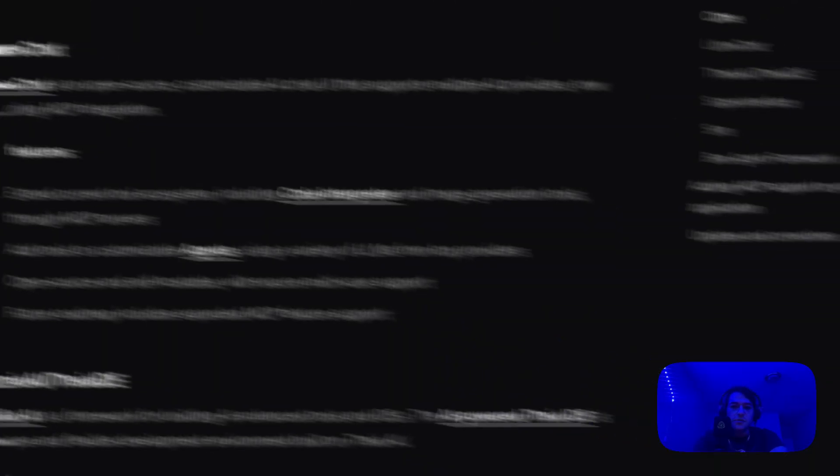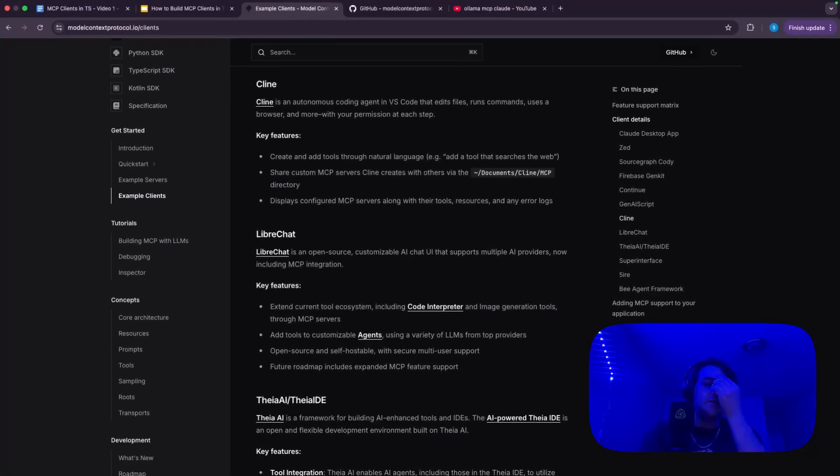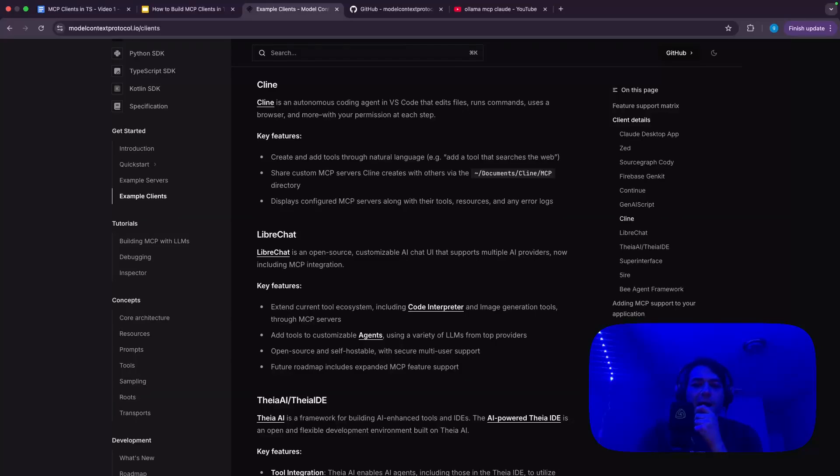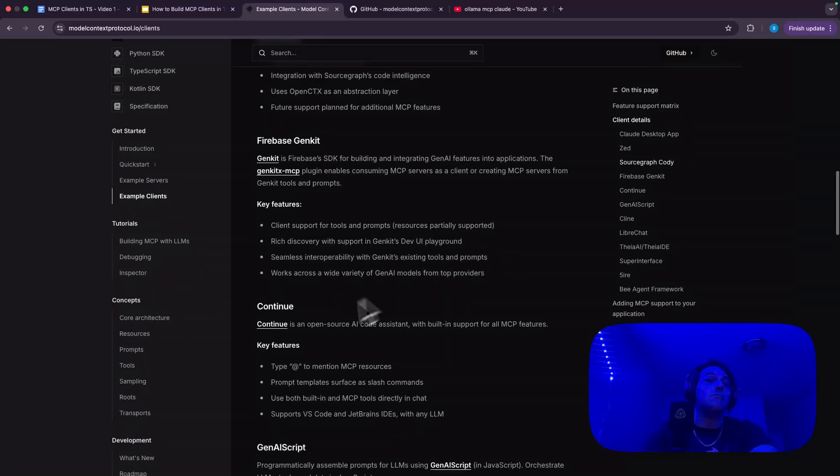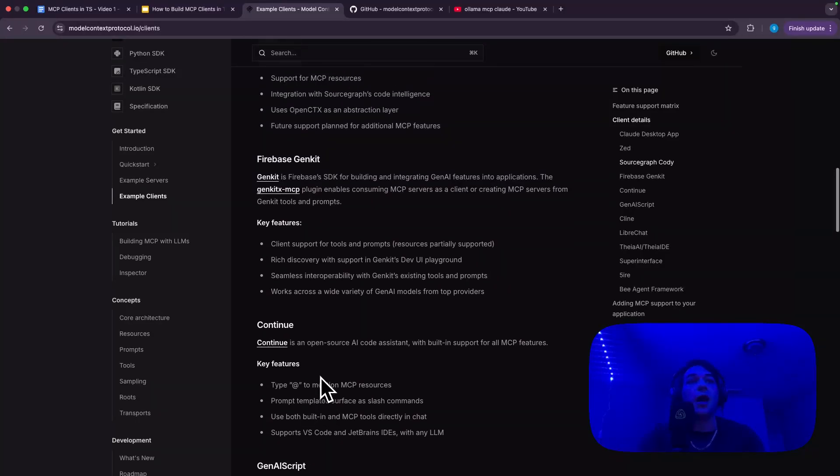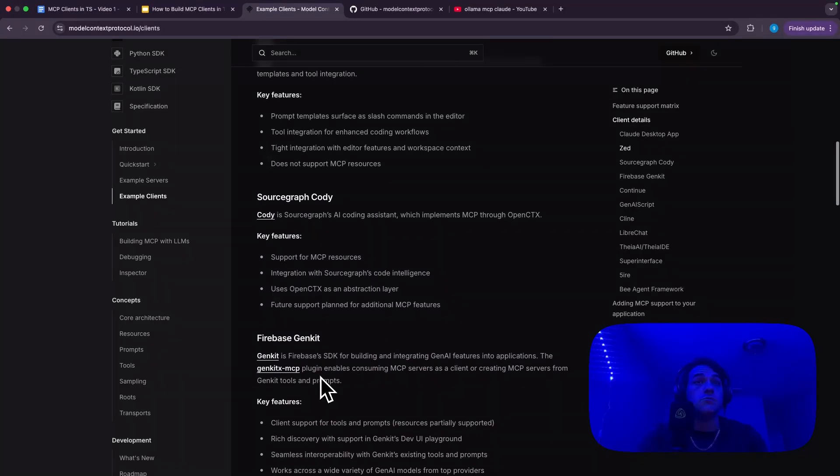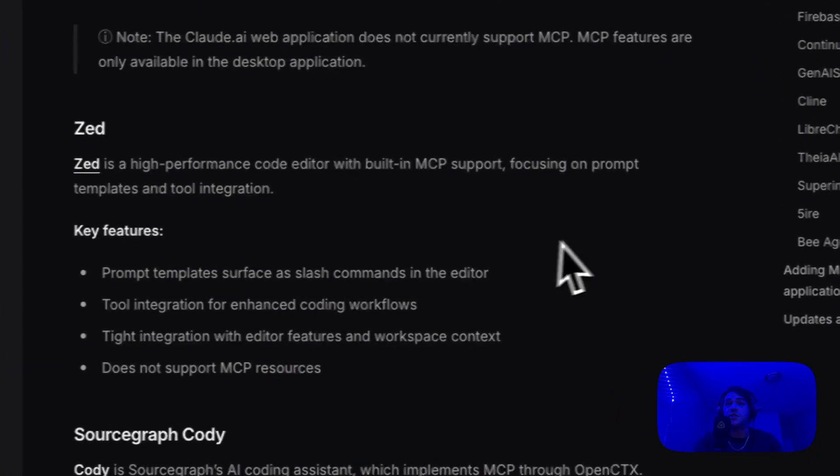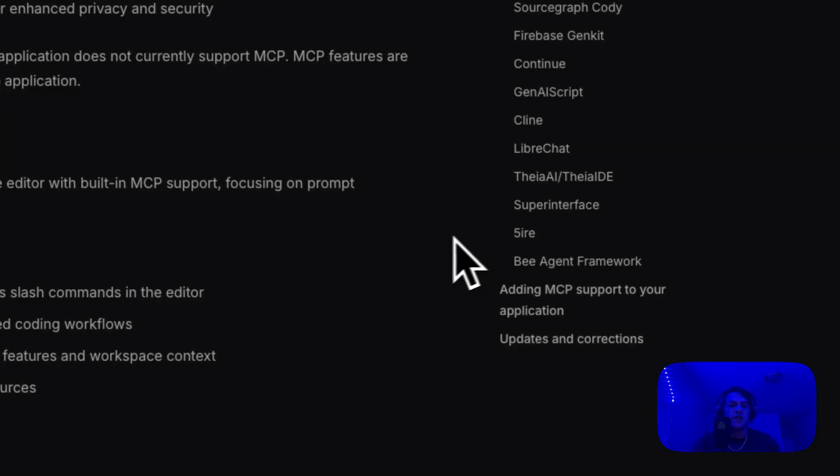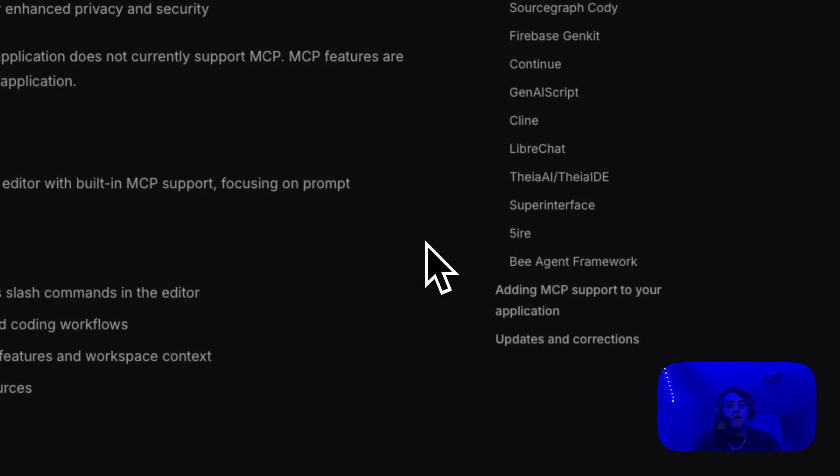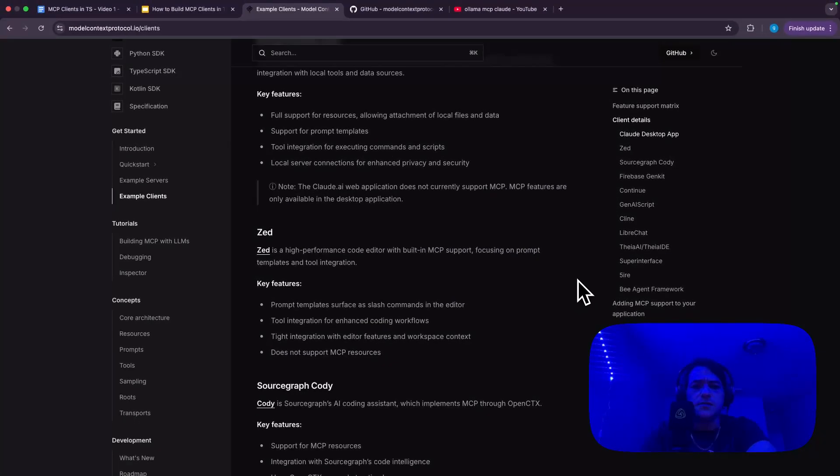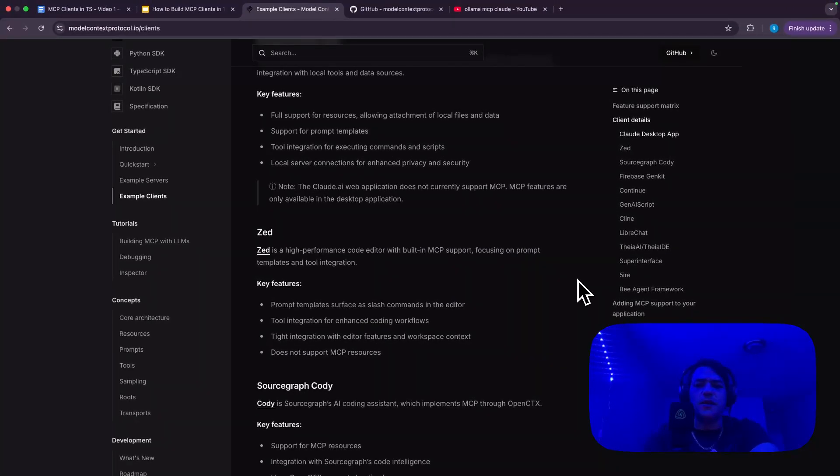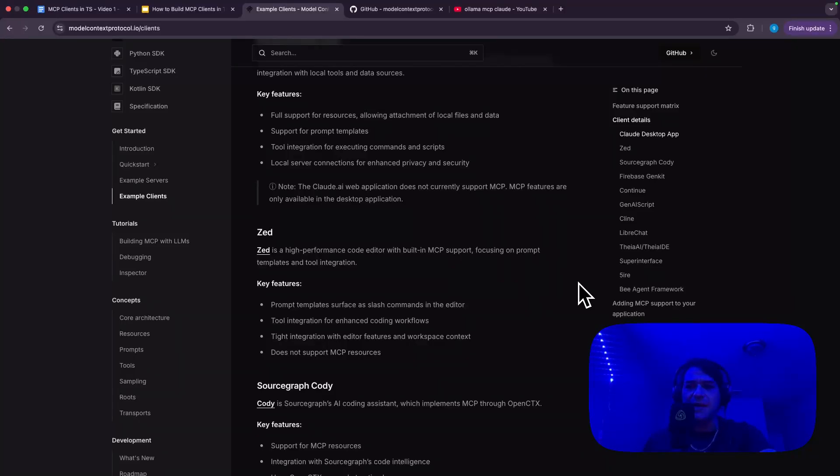And this is something that a lot of these here, so like Continue, GenAIScript, obviously Klein, which is an amazing tool that I used as a big reference here, they're written in TypeScript. And MCP allows these tools to do some amazing things and people use these all the time, but TypeScript as a language is pretty underserved in the space.